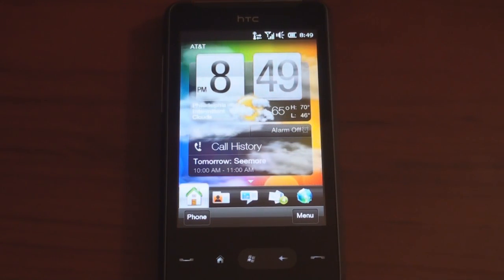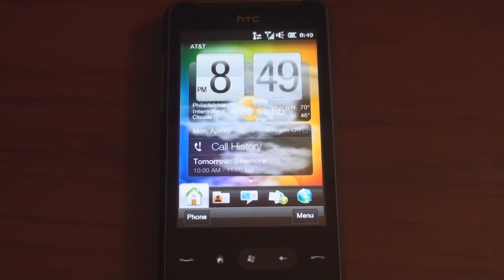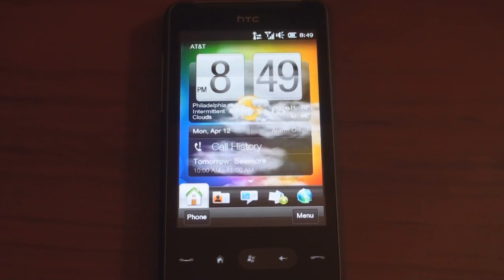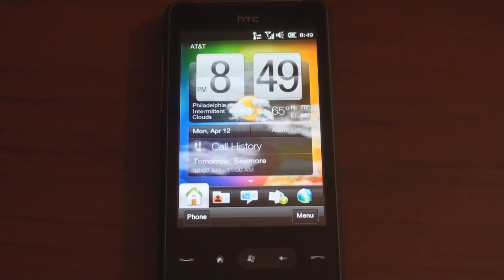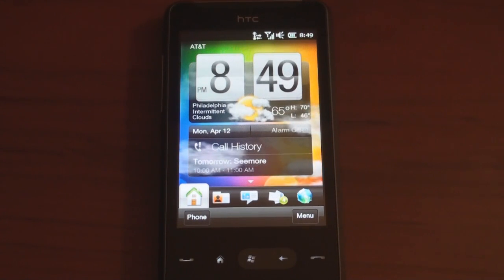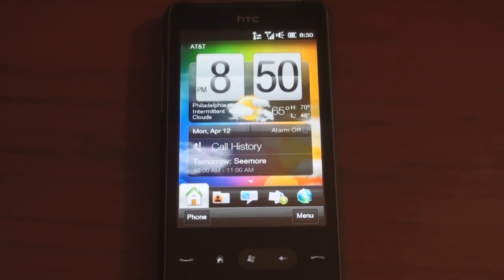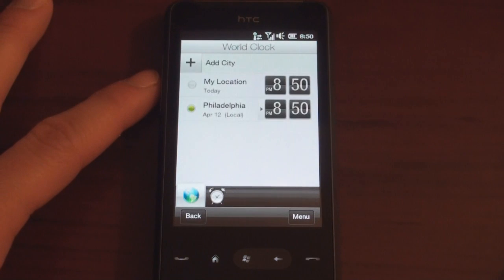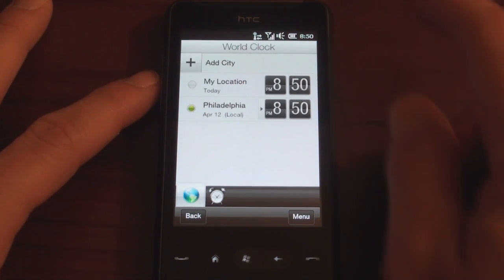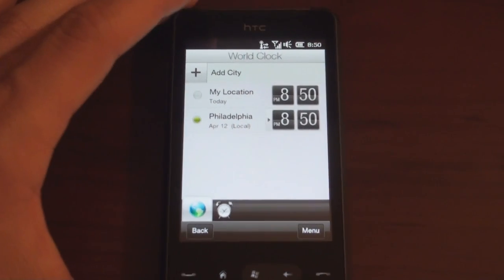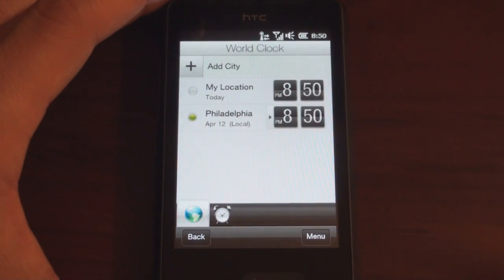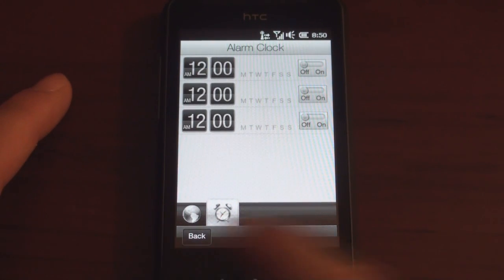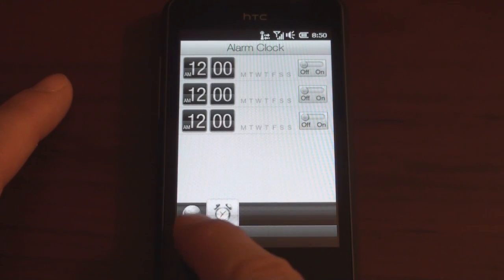Right off the bat, we have the nice weather animation which comes from HTC's newer devices. It knows where you are using the GPS, and it will show you the weather and the conditions in this particular area. I can tap on the clock and it shows me the world clock. It can also show me my alarm clock.